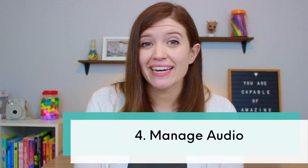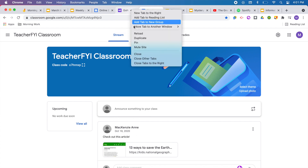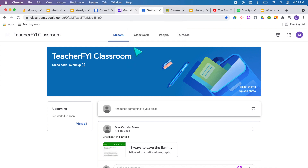My fourth tip is to manage the audio. When you have so many tabs open, it's really hard to tell where all of that audio is coming from — you might have YouTube open and Spotify, and maybe there's an ad playing. On the tab it will show a little audio icon if there's audio coming from that tab. Without even jumping over to that website, you can right click and select 'Mute site' and you won't be able to hear anything coming from that website.